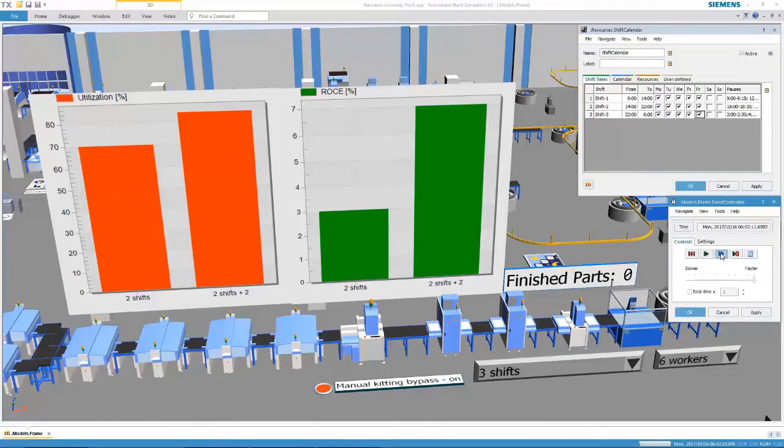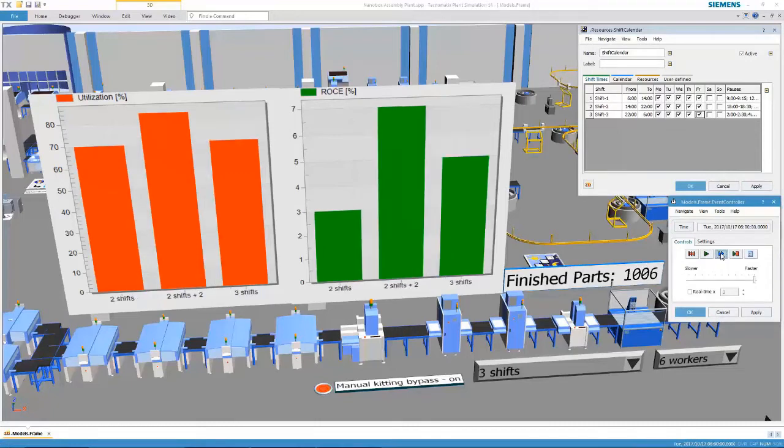In this case, we are running more parts. However, utilization and ROCE are lower.